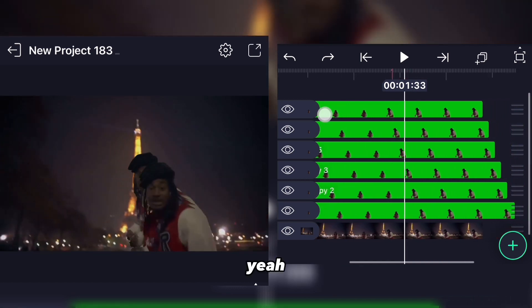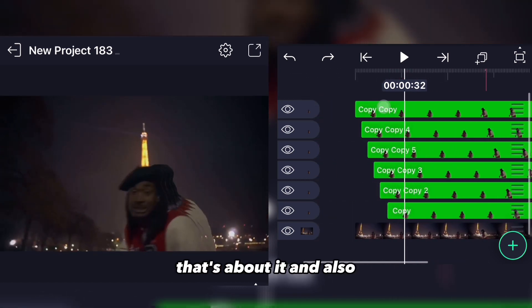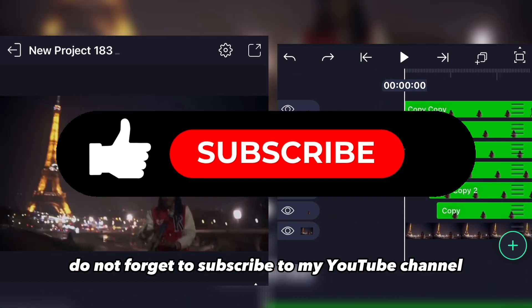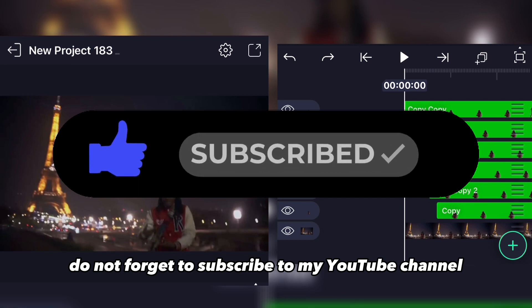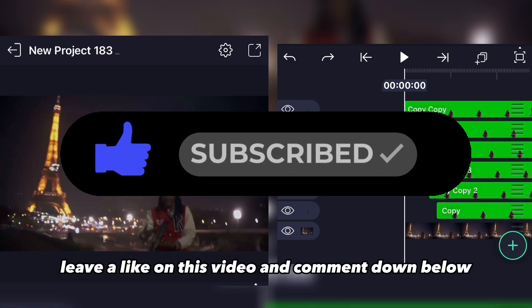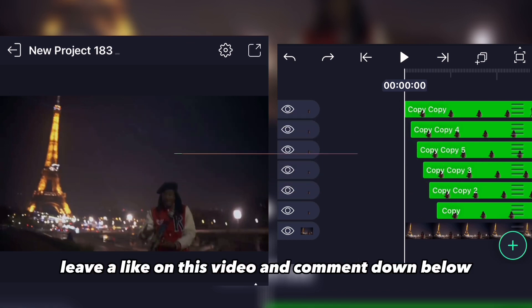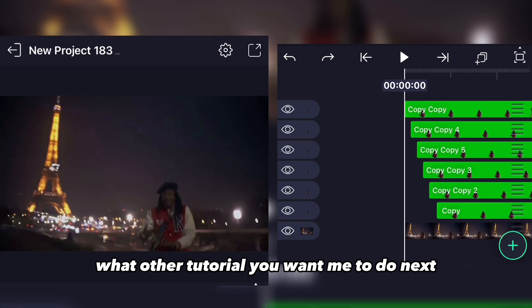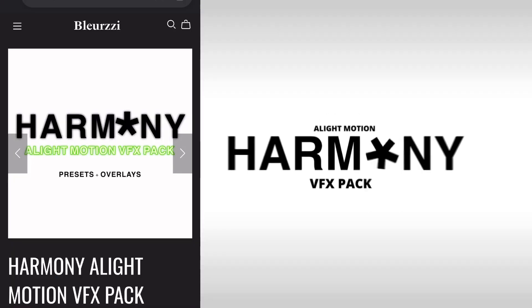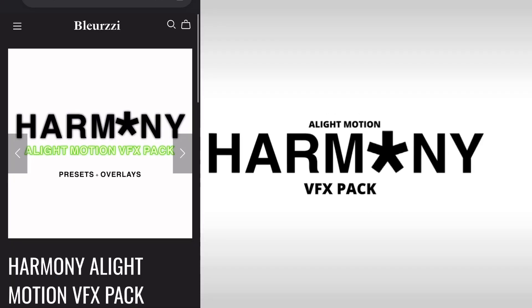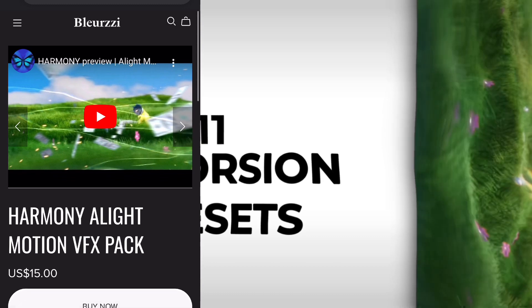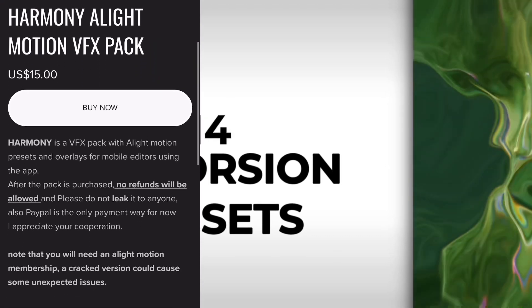That's about it. Don't forget to subscribe to my YouTube channel, leave a like on this video, or comment down below and let me know what other tutorial you want me to do next. If y'all are interested in buying my pack that I made for CapCut highlight motion users, don't be shy to buy a copy.